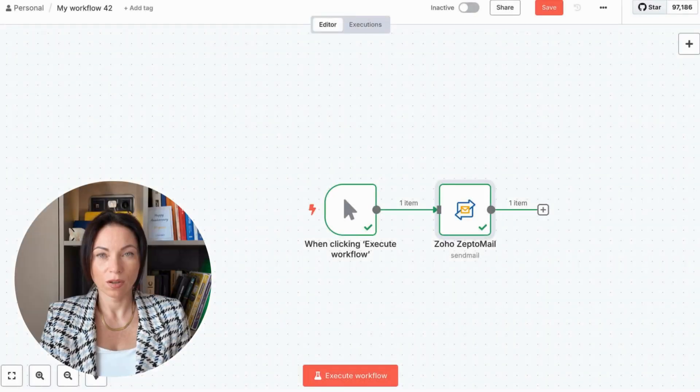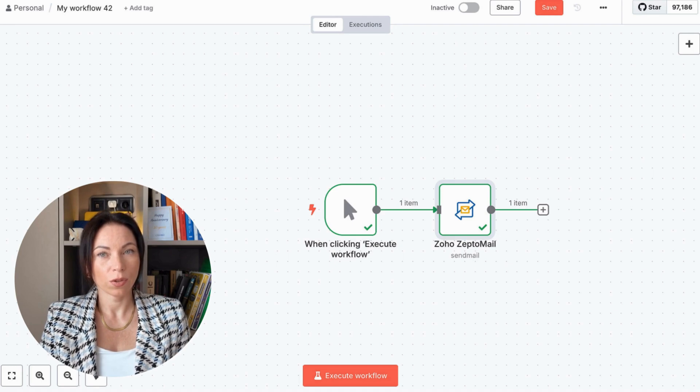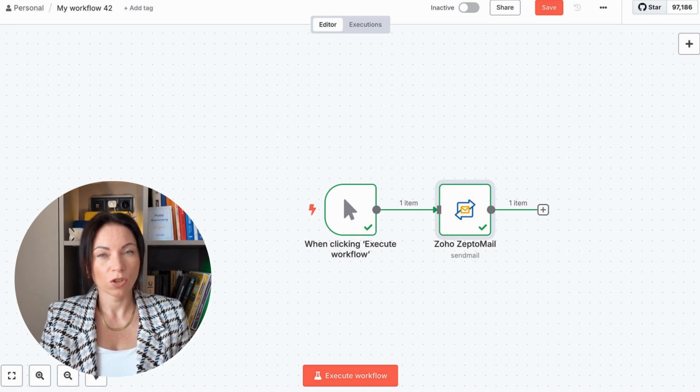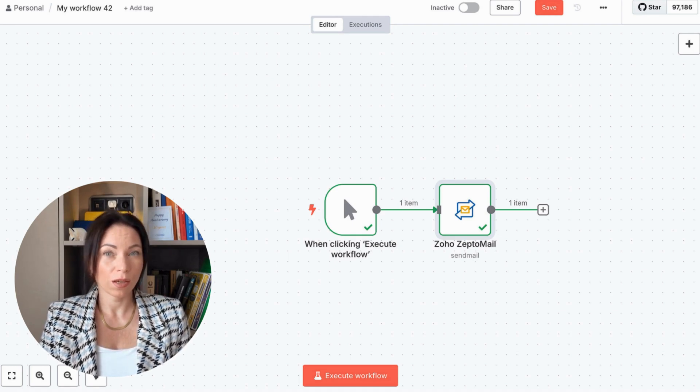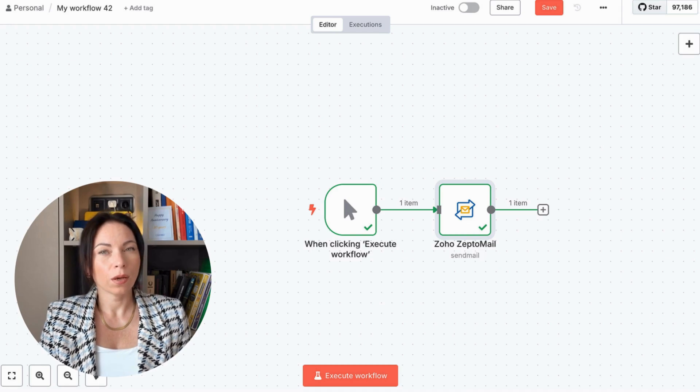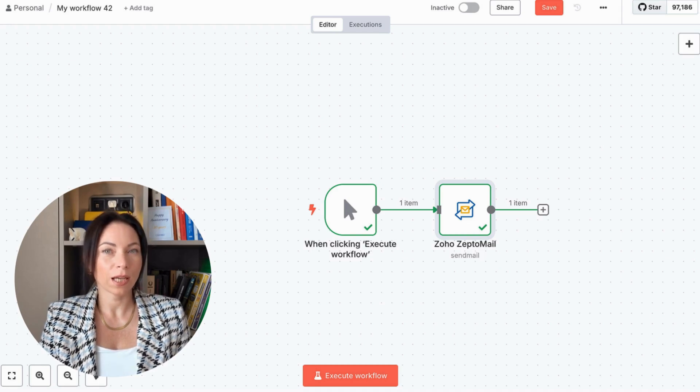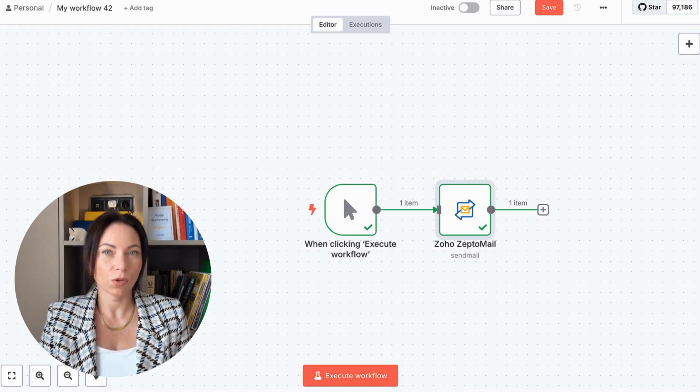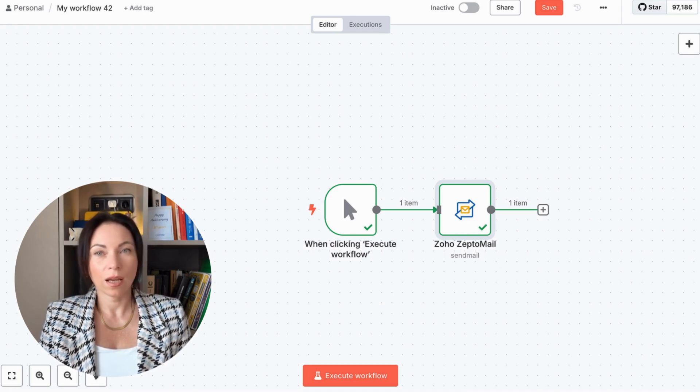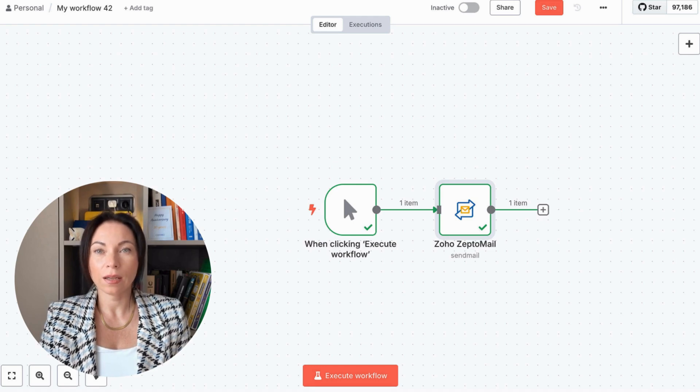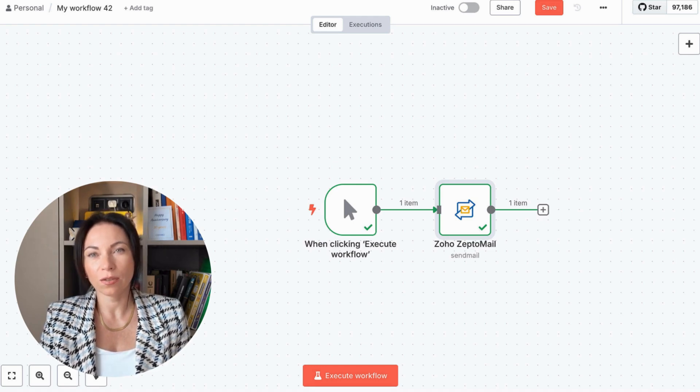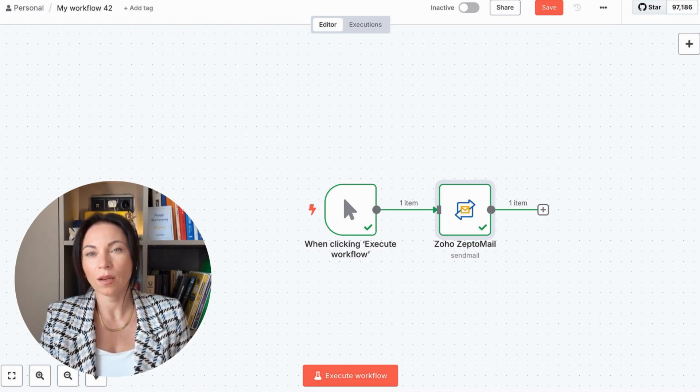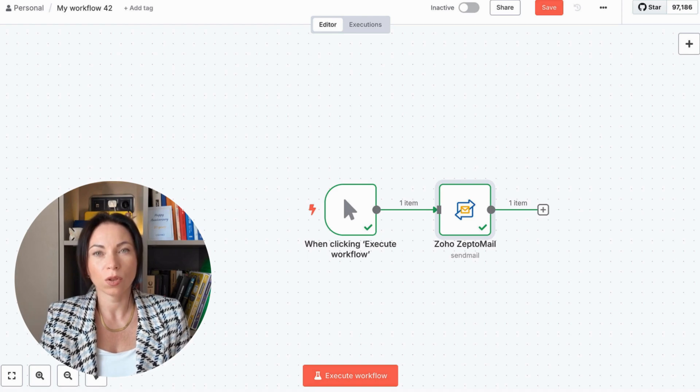Ever heard of N8N? It's an open-source workflow automation tool that makes task automation a breeze. With ZeptoMail, it's now possible to send transactional emails for notifications and alerts with N8N. This ensures your users stay informed with real-time updates on automated workflows.